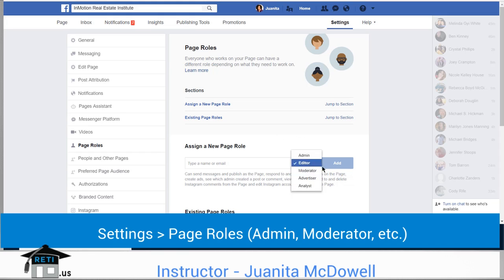Those are roles that someone else can play. If someone is not part of your business, they don't need to be your admin. If someone is part of your business, they should be your admin, and it's only someone you trust emphatically.